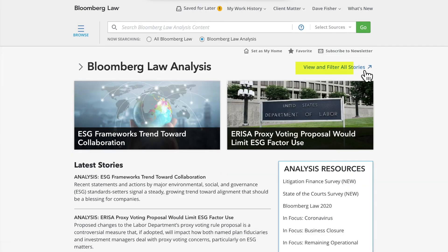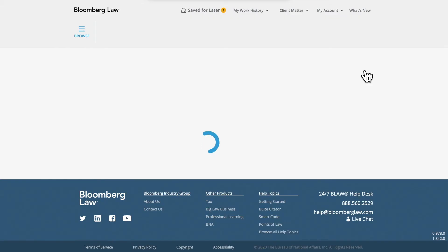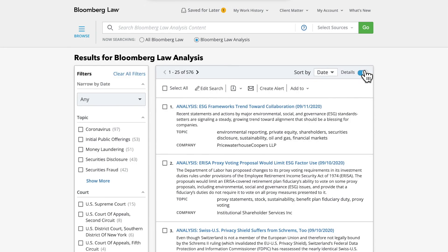Customize your analysis feed by clicking View and Filter All Stories in the upper right-hand corner of the page. Here, you can search for analysis pieces on specific topics based on your areas of interest.